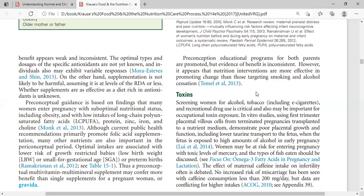Nitrates or perchlorates are found in fireworks and fertilizers, and contaminate drinking water and food. If drinking water is contaminated, exposure will directly affect health — particularly the health of the mother, including through breast milk. These chemicals affect thyroid function.